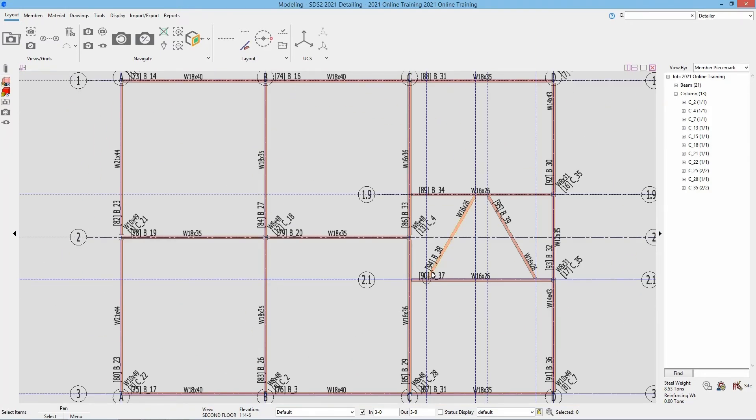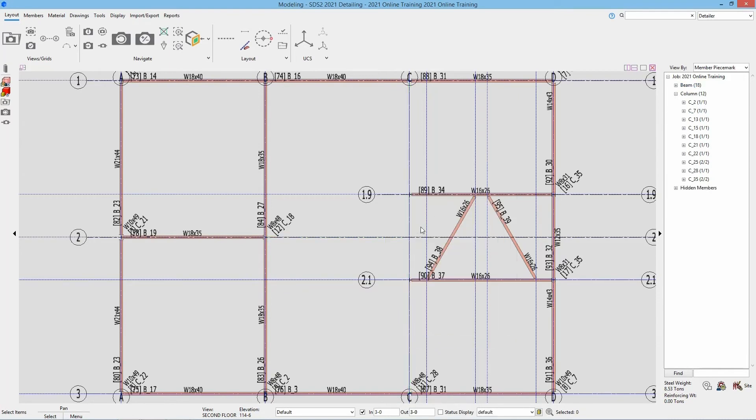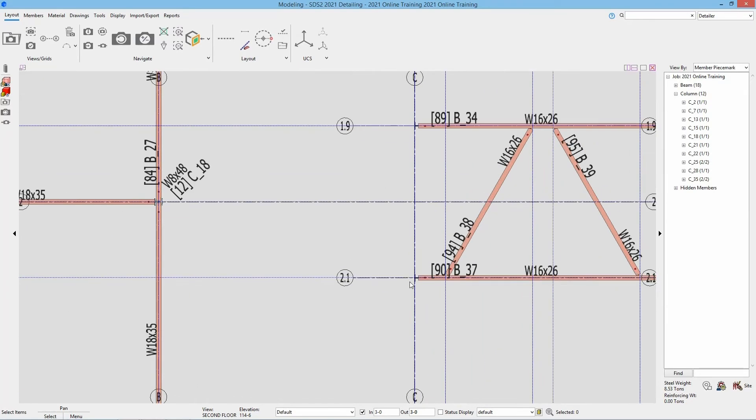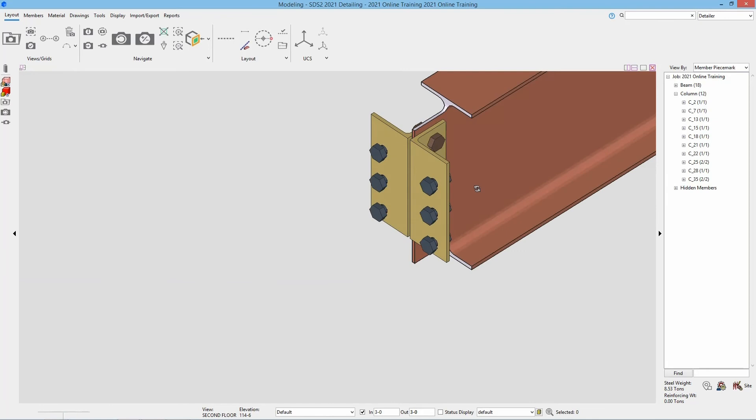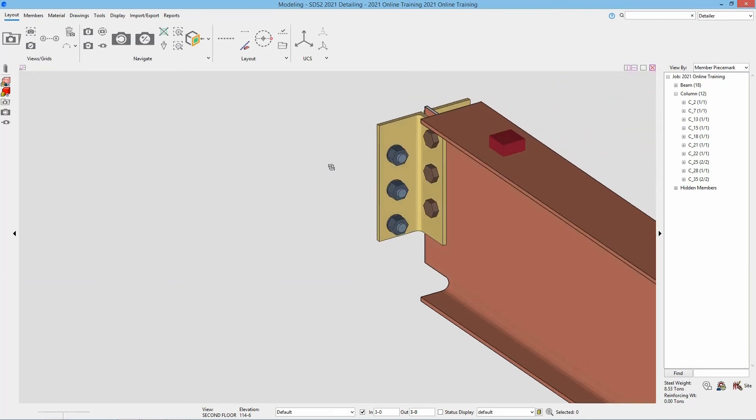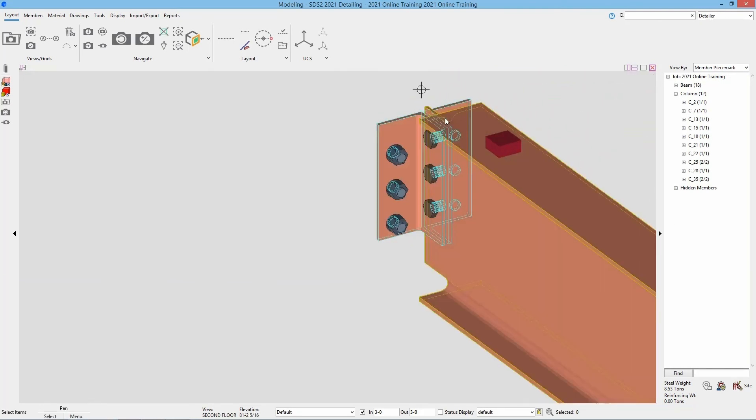The next tool we're going to take a look at is called Show and Hide Members. If I have members selected, I can right click and select Hide Members, and we can see those members are hidden now. So I could continue working with whatever I wanted. Maybe I was looking at one of these connections and I could take a closer look there without those other members in the way.